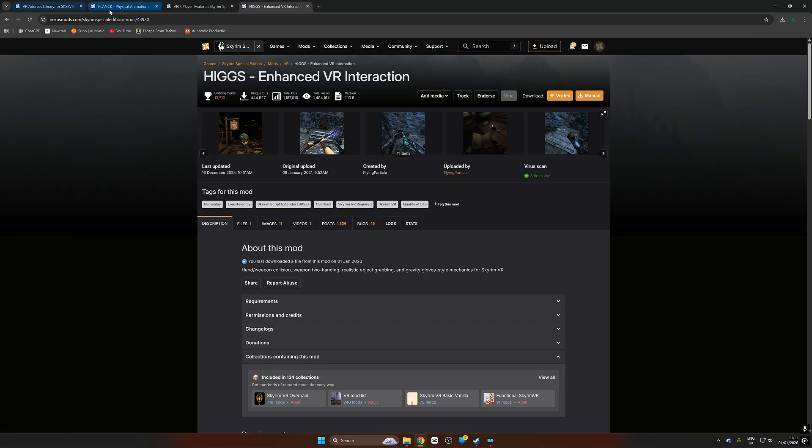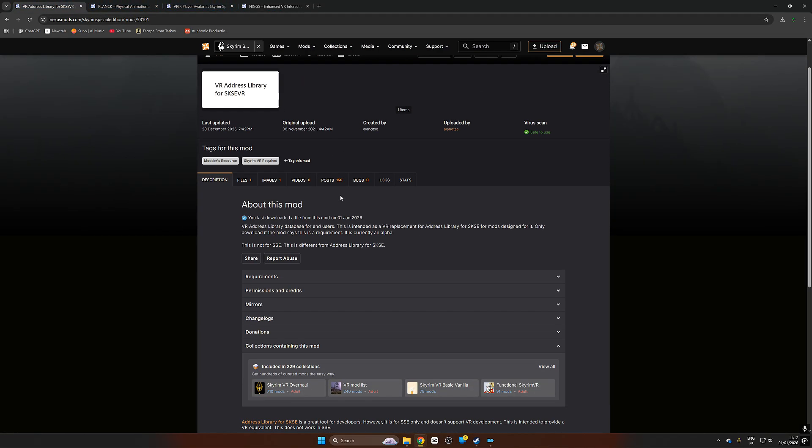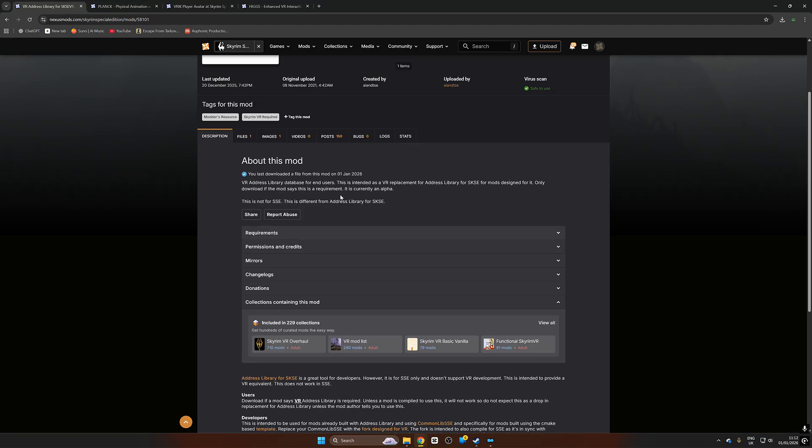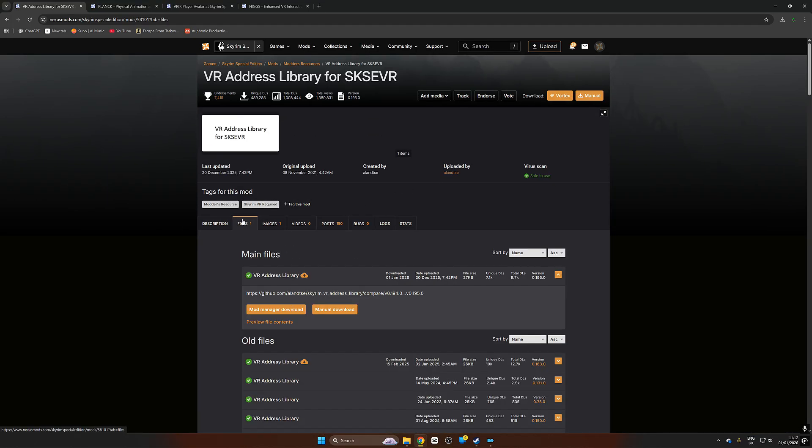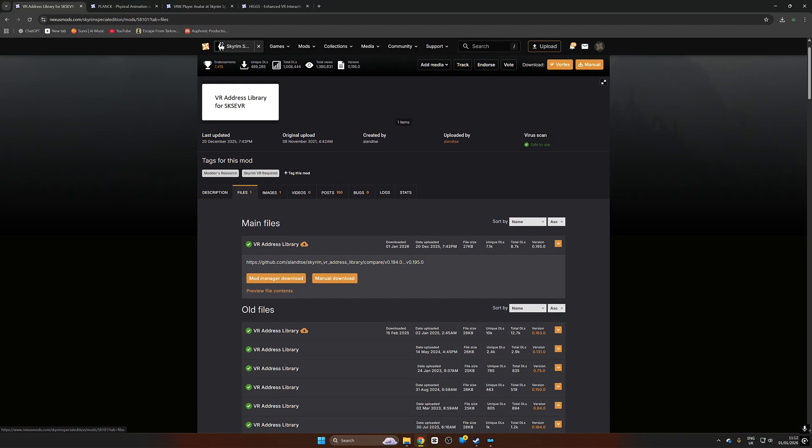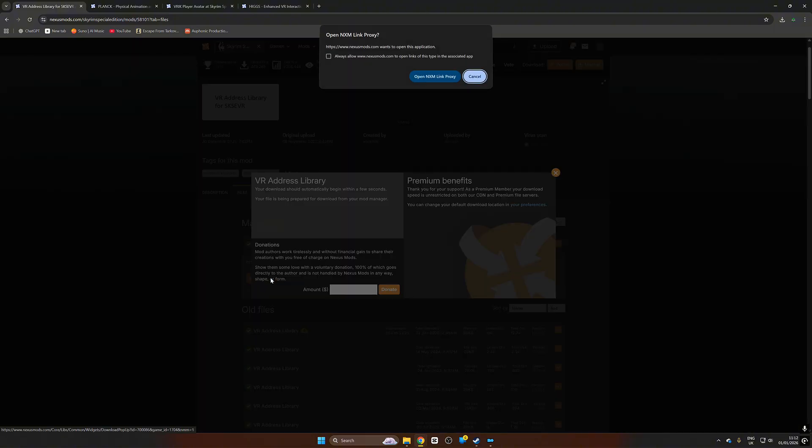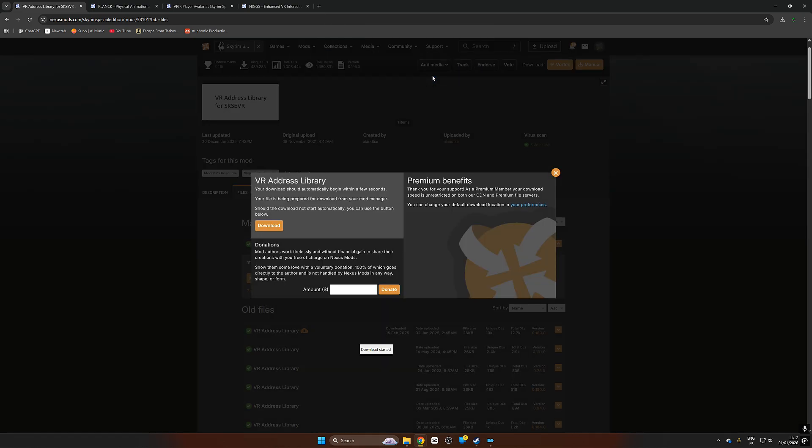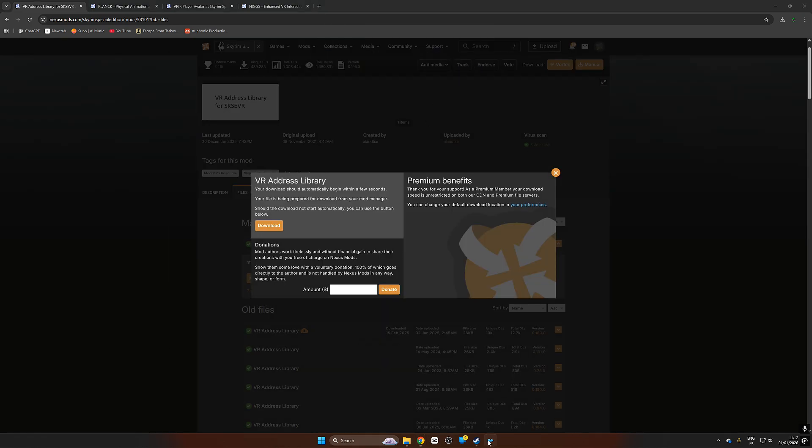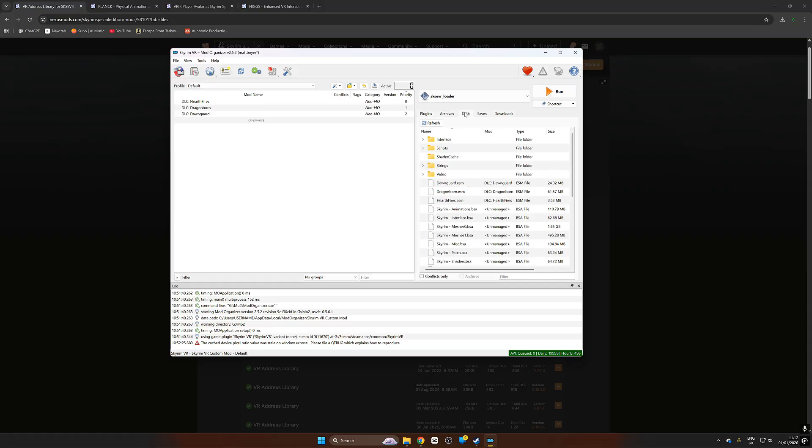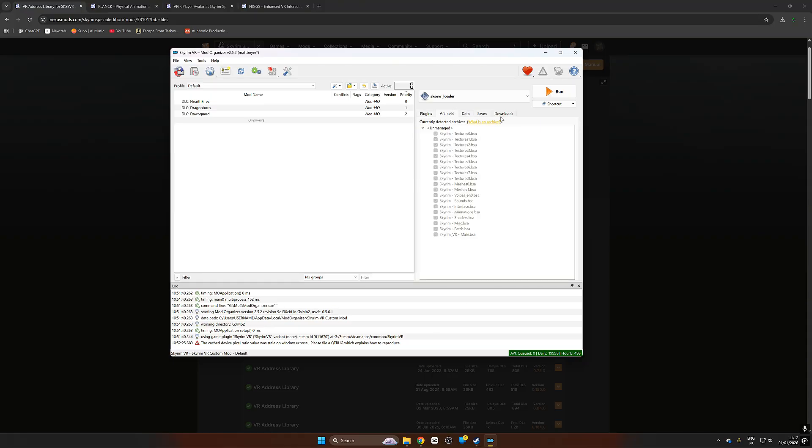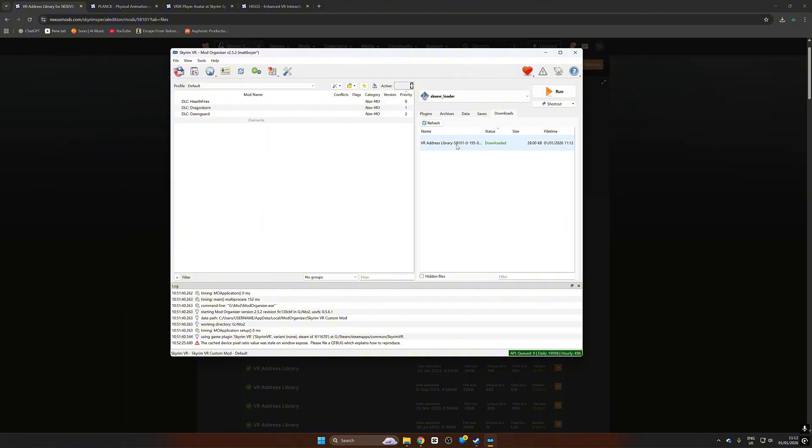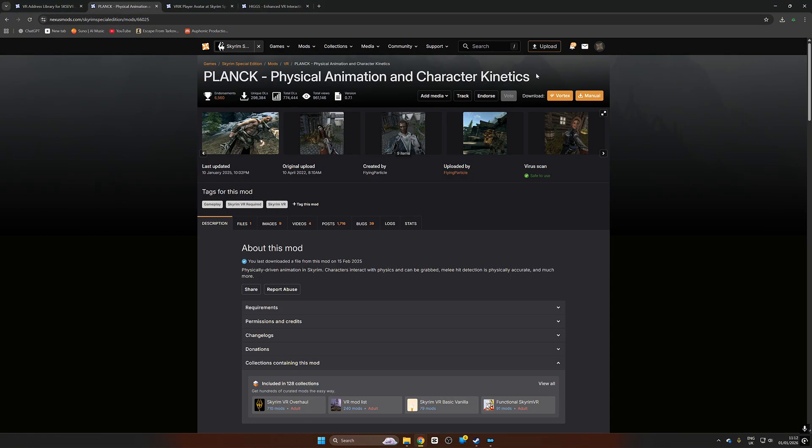We can also install VR Address Library for SKSE VR. That is a prerequisite for a lot of mods so it's good to have it. If we go over to files and then we go down to mod manager download, it's going to open up a link saying allow NXM. Now I'm going to push always allow and what that's going to do is it's going to download it directly to my mod manager 2. So if we have a look over here and go over to the downloads tab just on the right, you'll see that it has automatically downloaded the VR Address Library.